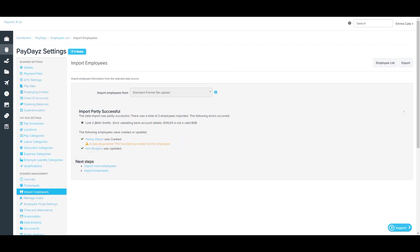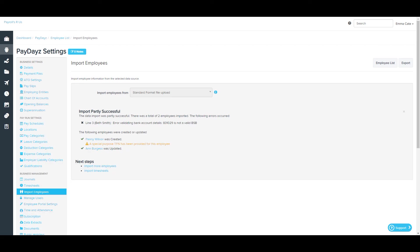However, it's just letting you know that a special purpose TFN has been provided. And the third employee, Anne Burgess, has been successfully updated. Now in this scenario, I can choose to fix up the data import file and re-upload those details for the employee that didn't come across. And for the employee Penny Wilson, if I need to change her tax file number, I can go directly into her employee file and fix the TFN from there.